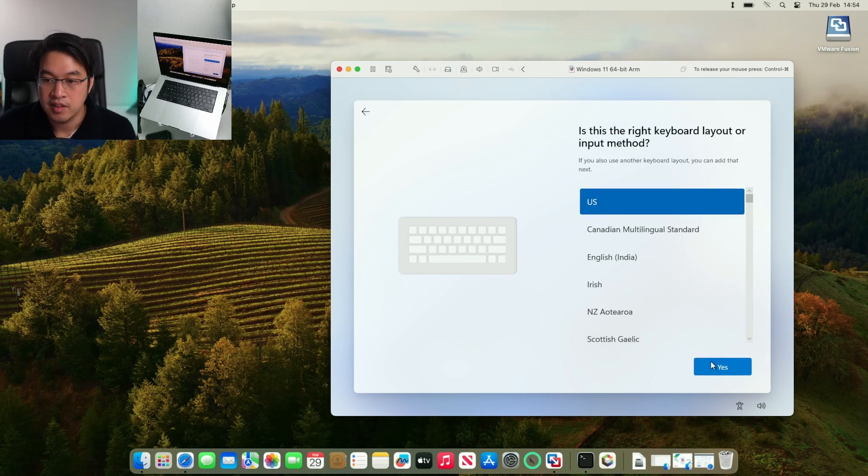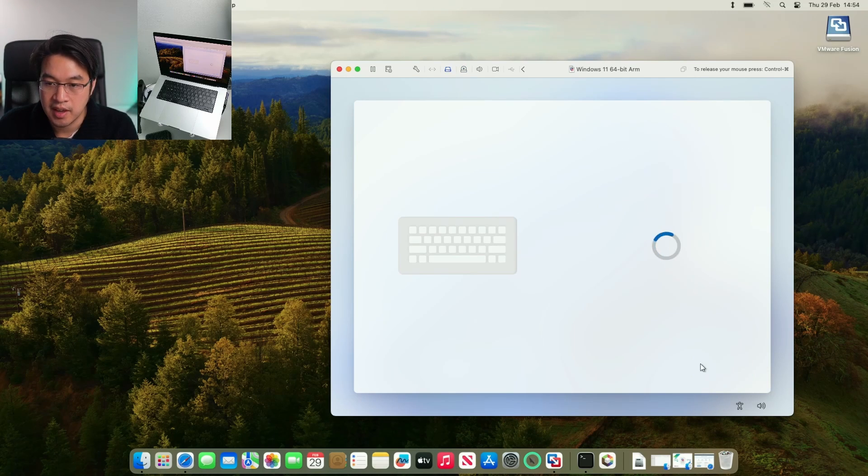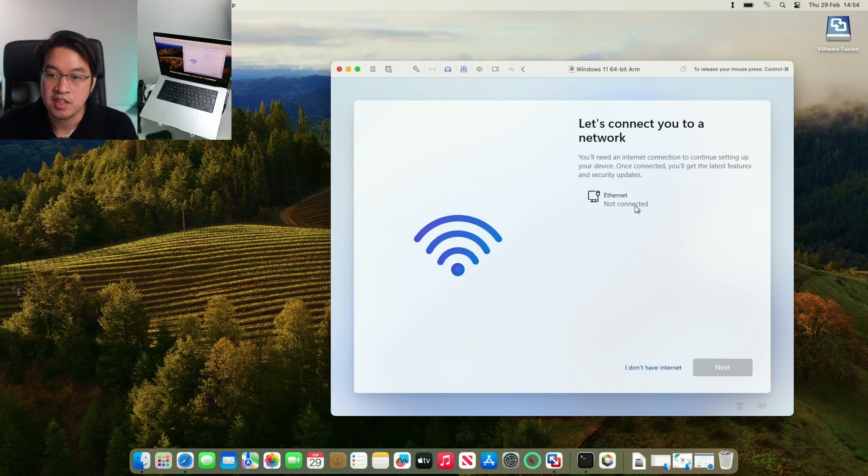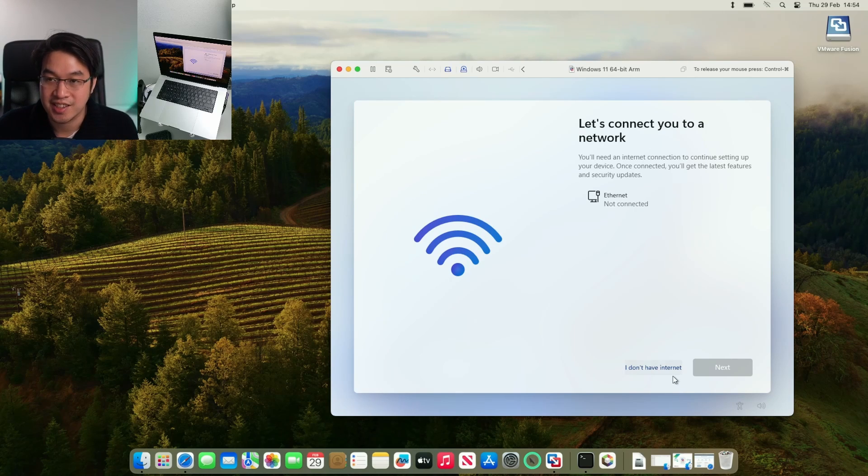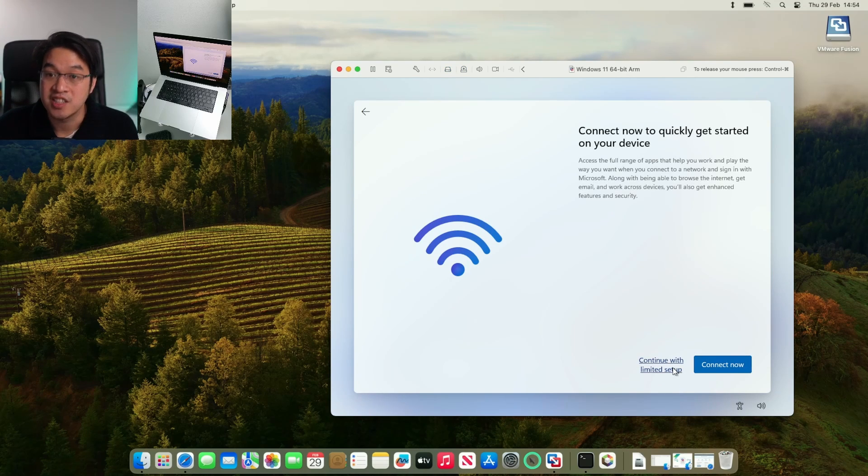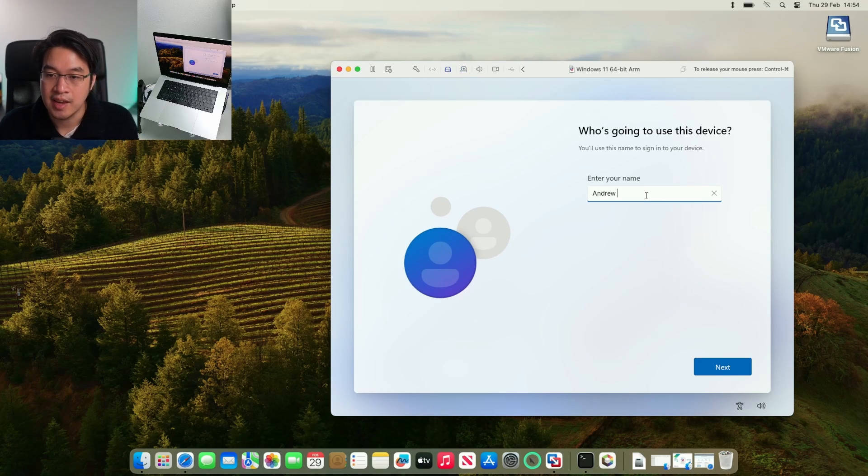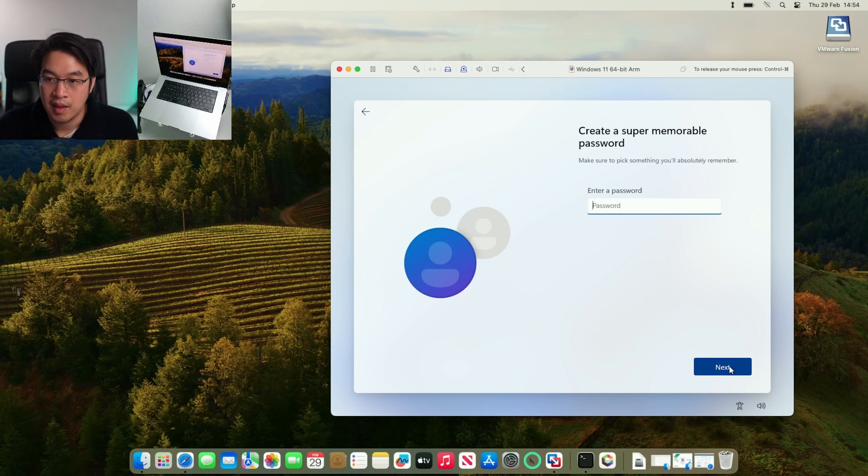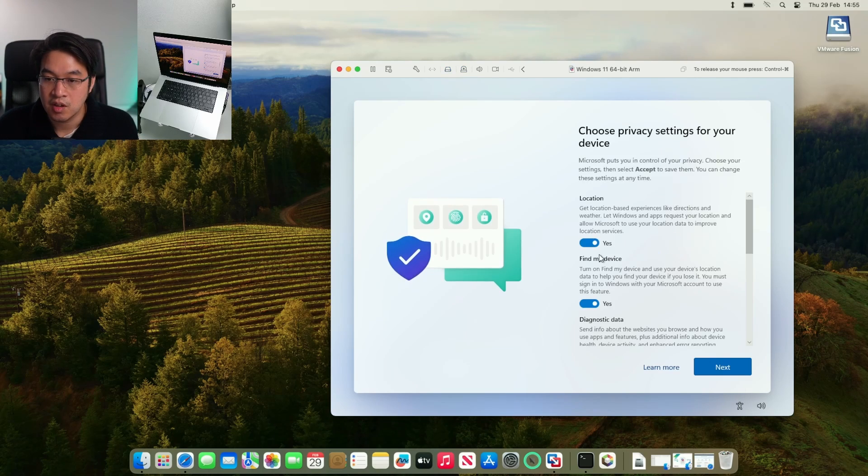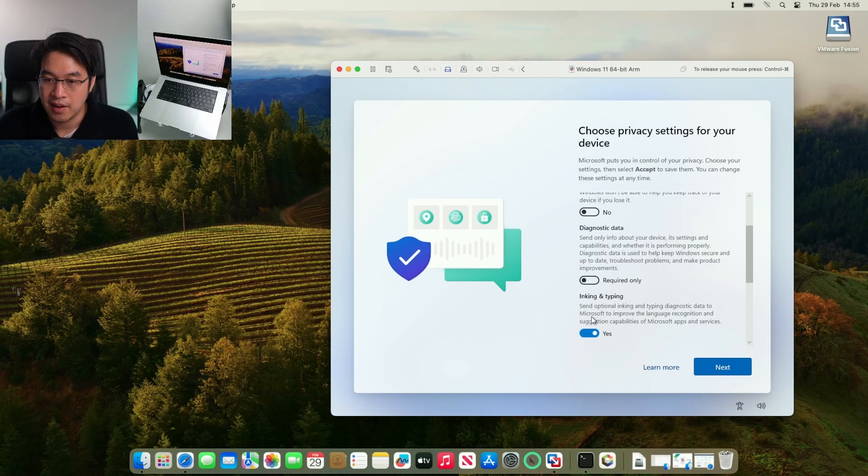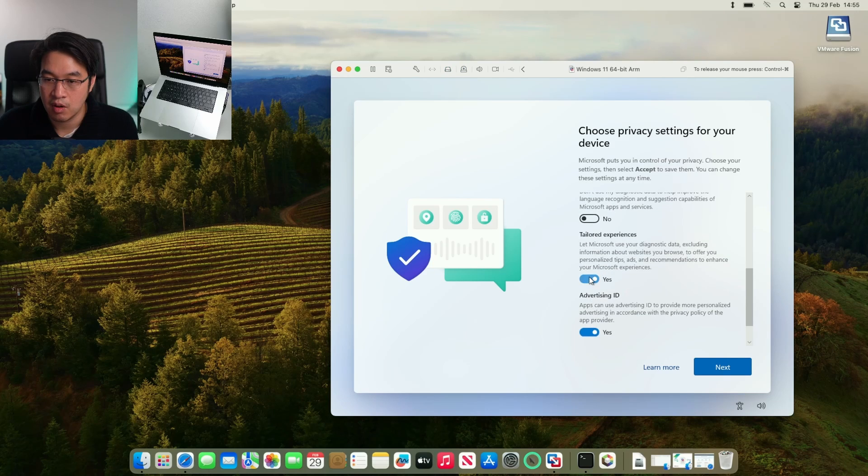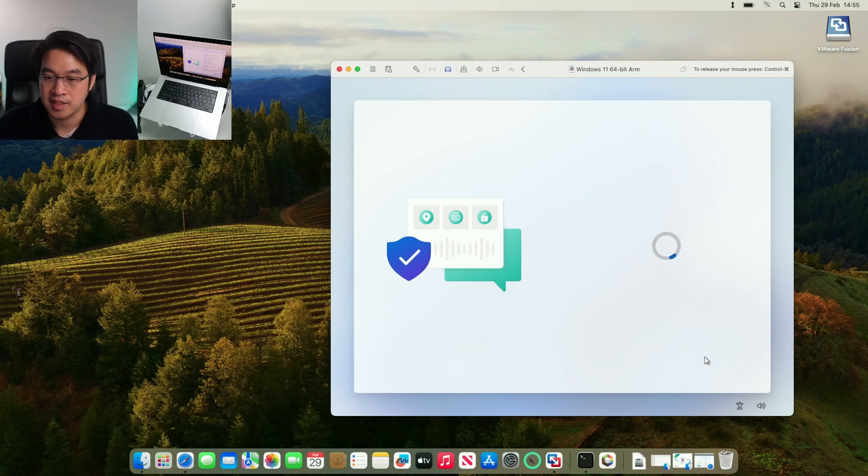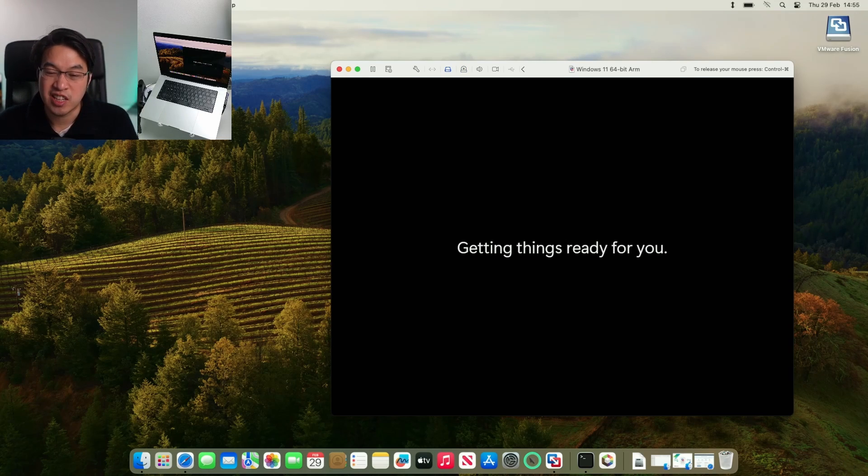We're going to press yes. Yes to the keyboard again. Skip the layout. It's asking us to connect to the internet. We don't have internet connected. We're going to press I don't have internet. And then continue with limited setup. We're going to enter our name. Press next. And then a password, which is optional. We can disable any kind of analytics if you want to, or just leave it on by default. Press accept.